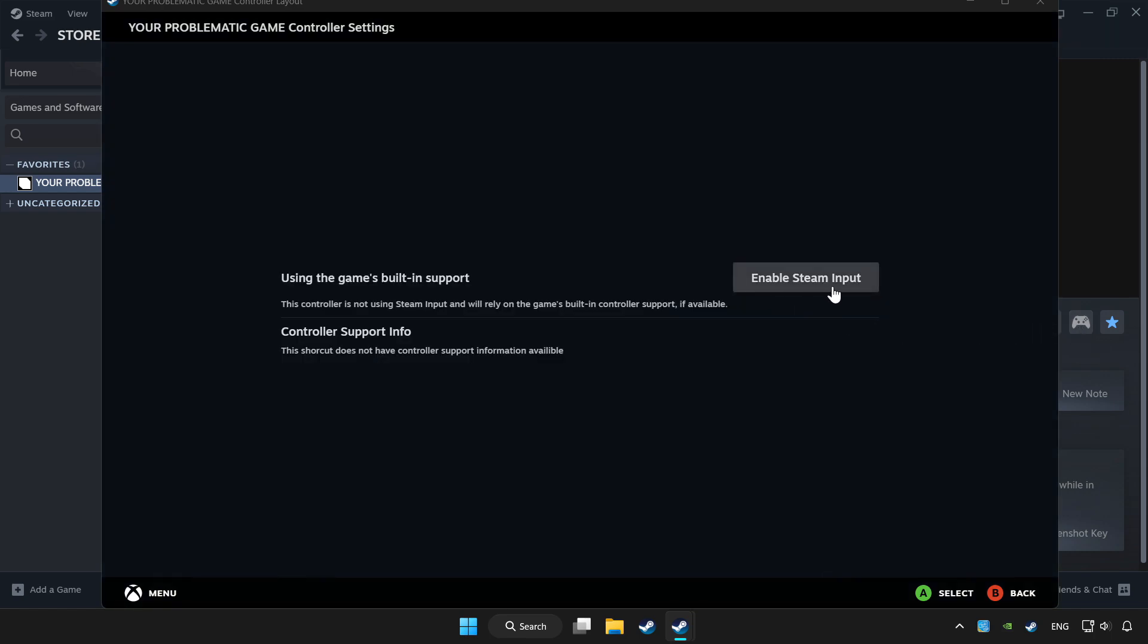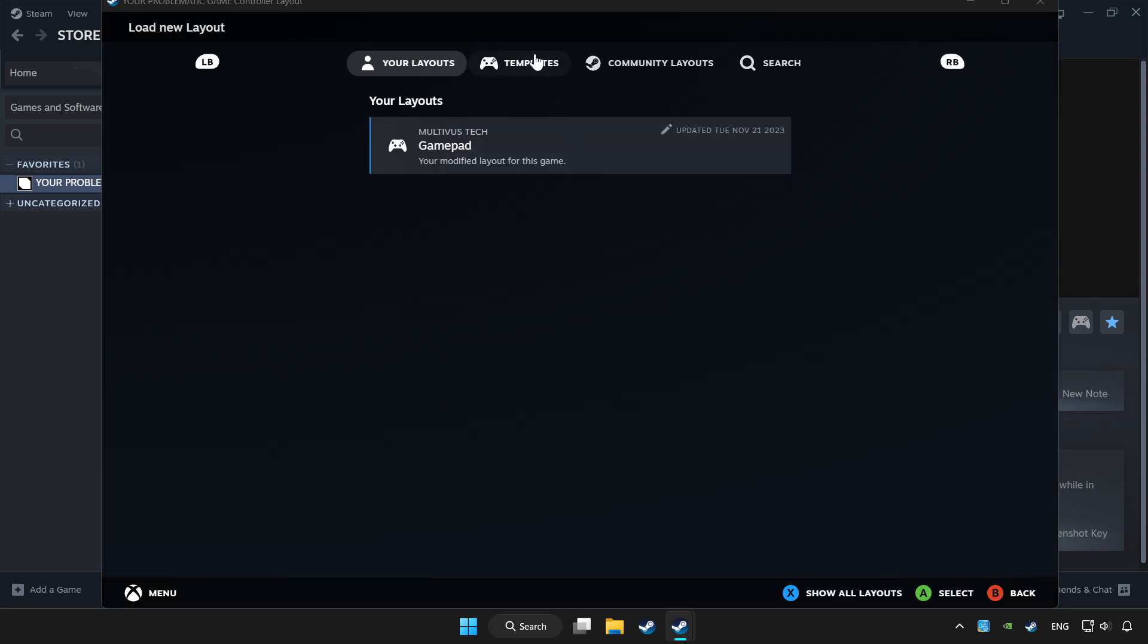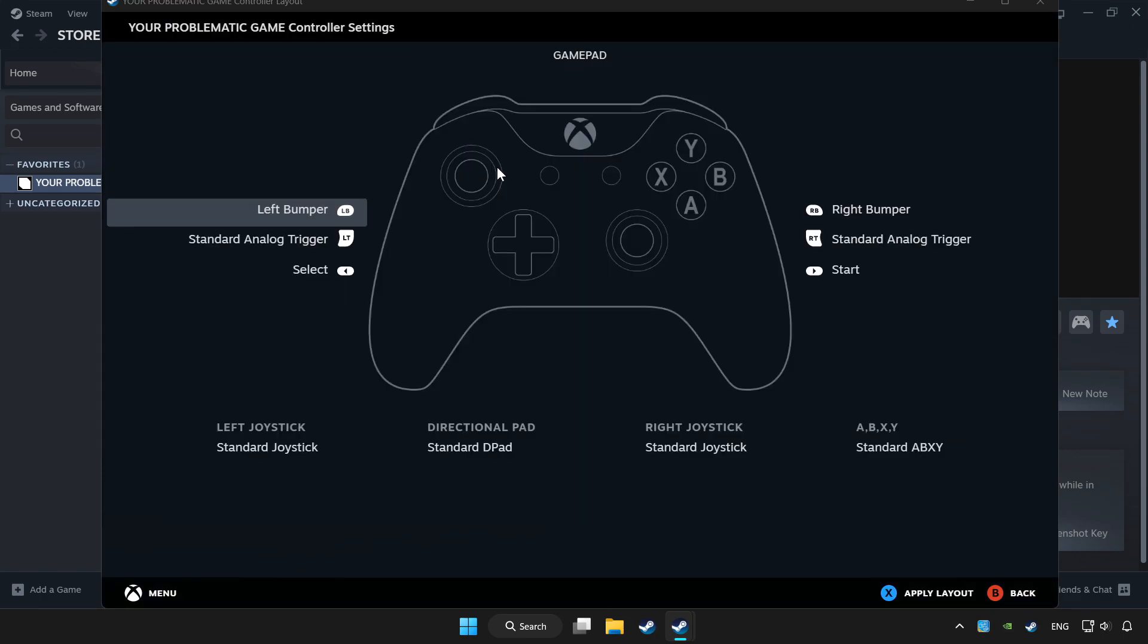Enable Steam input and choose gamepad. Set your controller settings and apply.